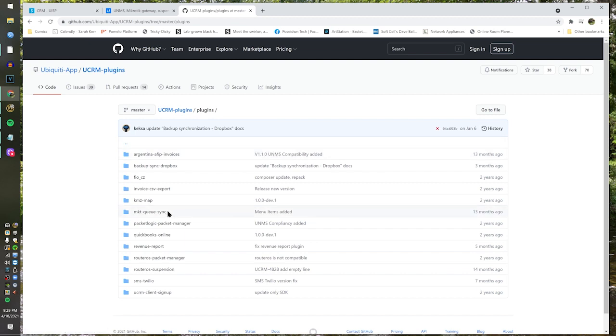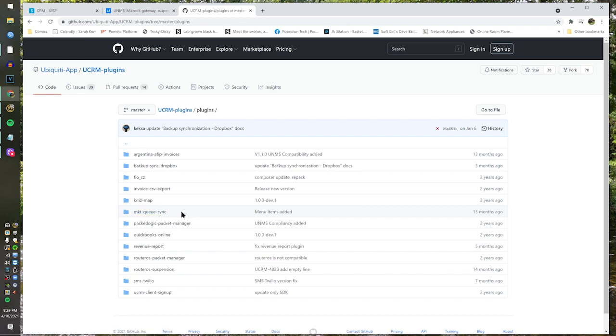So if you look right here, it's right in your face — MKT Q-Sync, MicroTik Q-Sync. It's right there. There's also one in here which is the RouterOS suspension. I'm going to show you the other cool trick after.